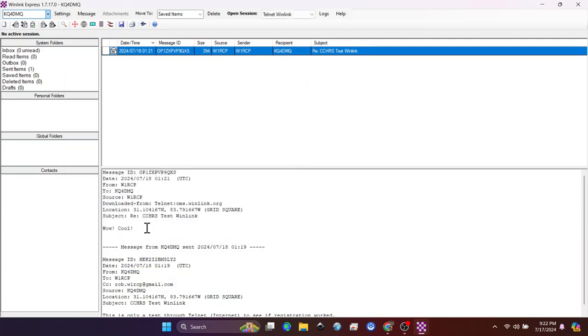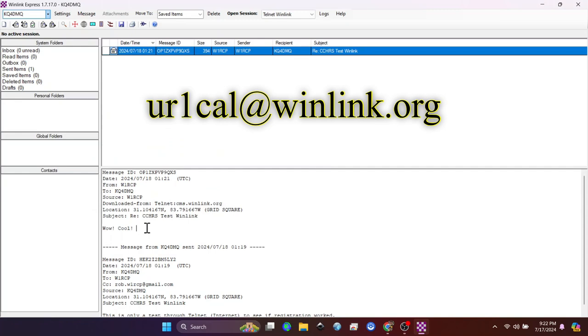You have set up win link. If you need to watch the video again, because I know I went kind of fast through it. And you can send email to regular email accounts through the same system. And your email is going to look like youronecallatwinlink.org.